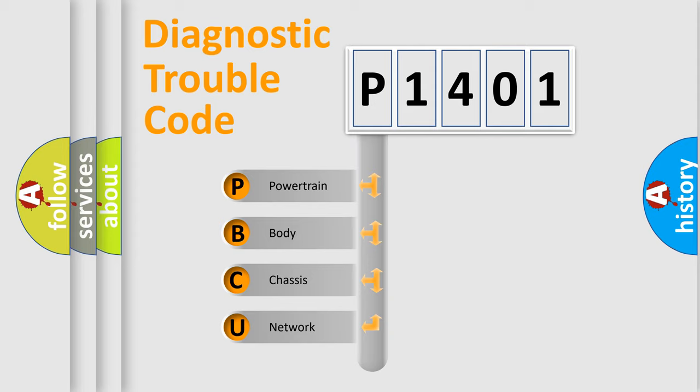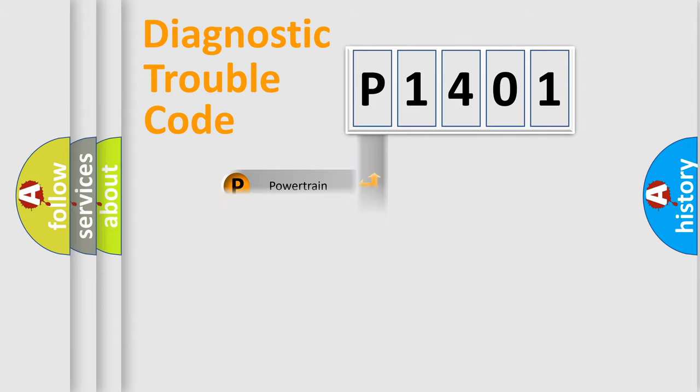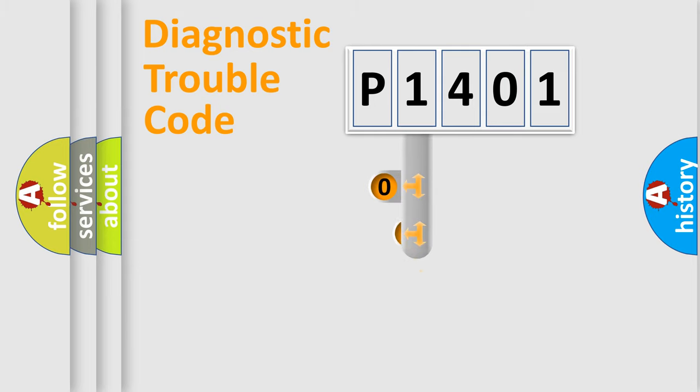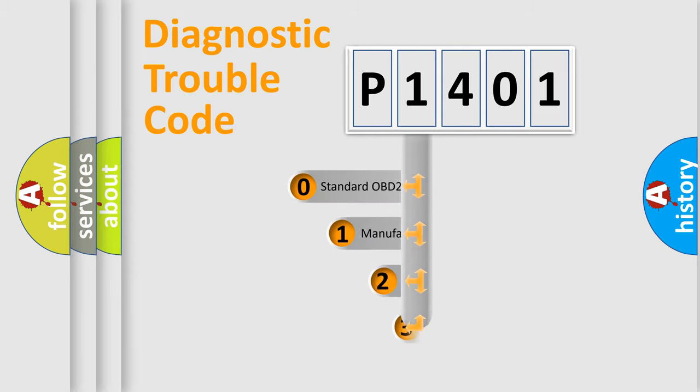We divide the electric system of automobile into four basic units: powertrain, body, chassis, network. This distribution is defined in the first character code.